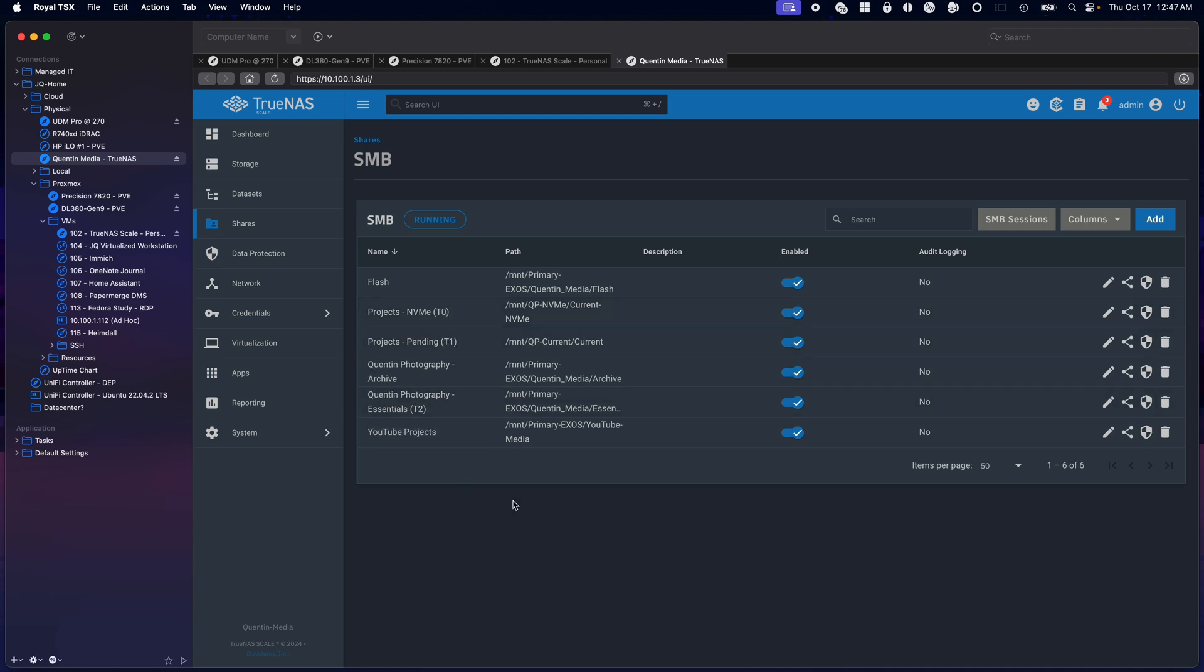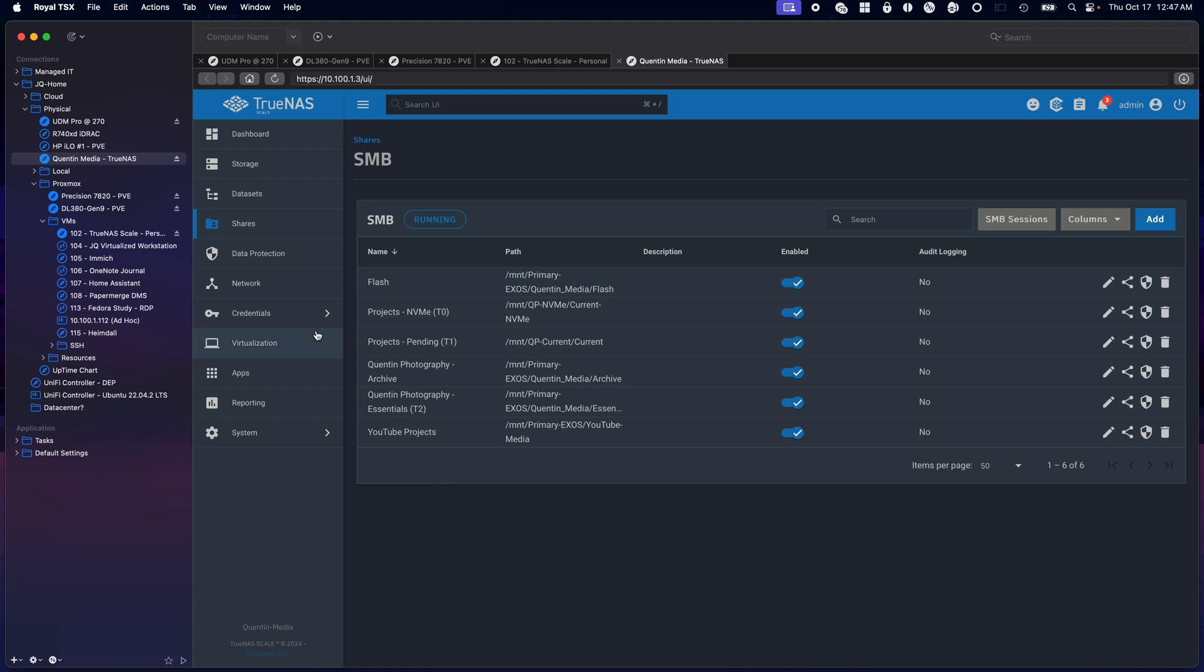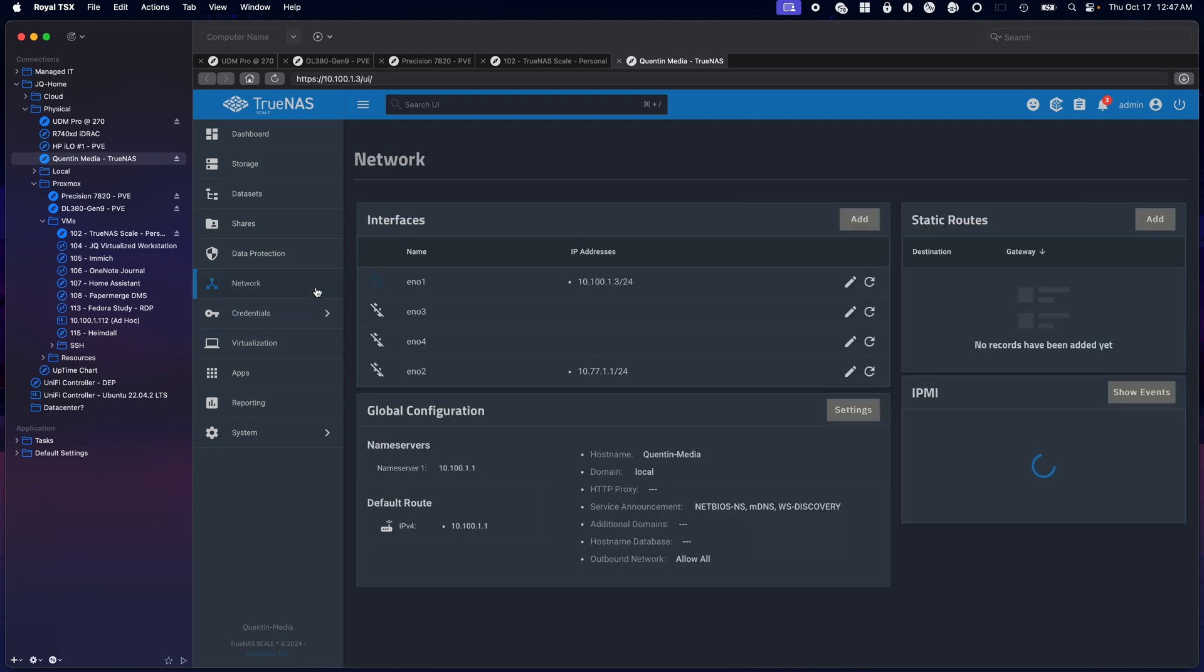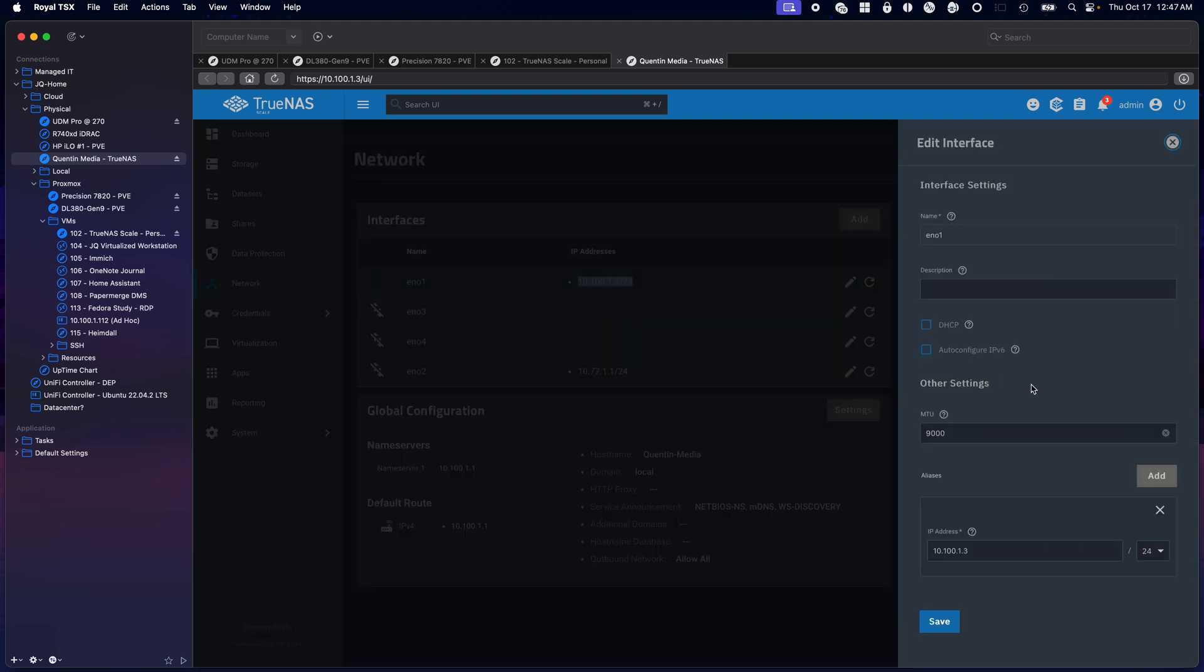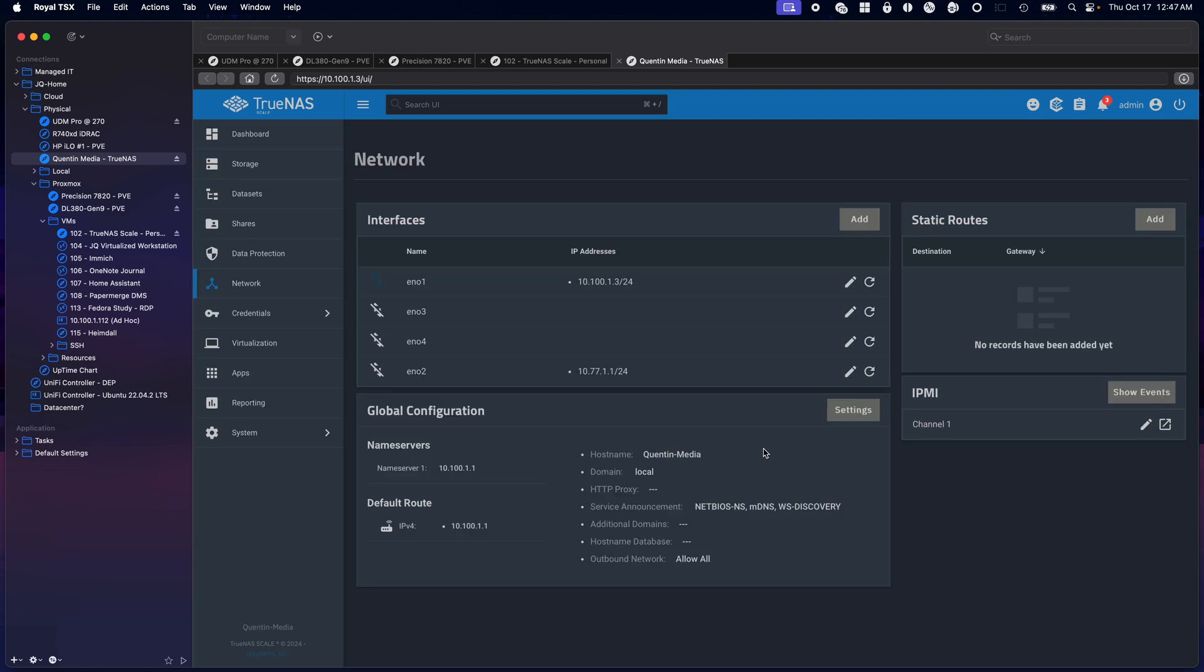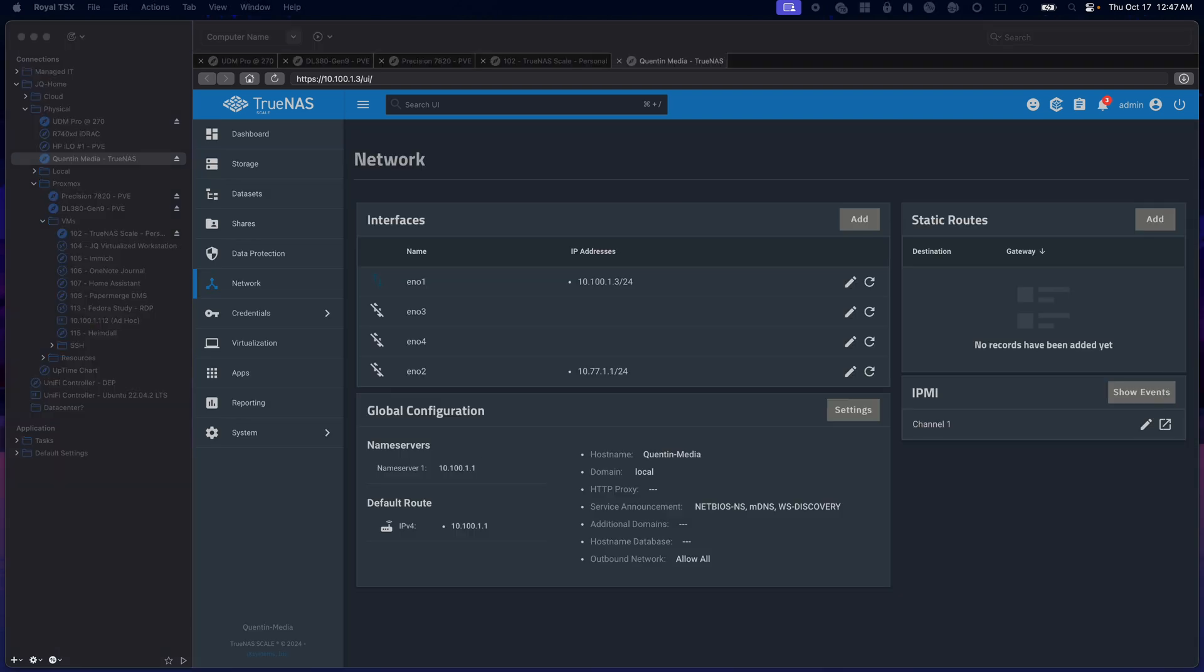My shares, I got the different tiers labeled T0, T1, T2. This is running jumbo packets, so we have the 10.100.1.3 running 9000 byte packets on the UDM.